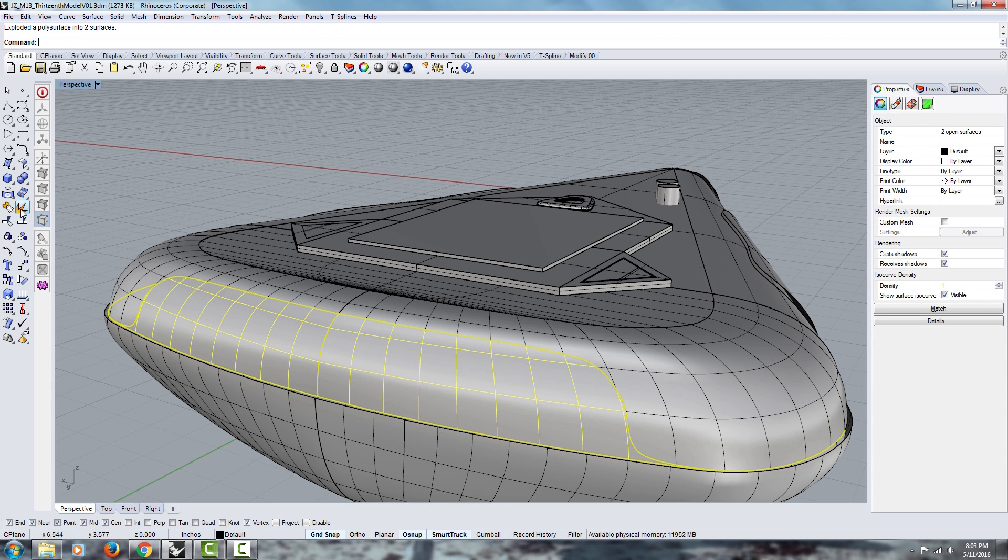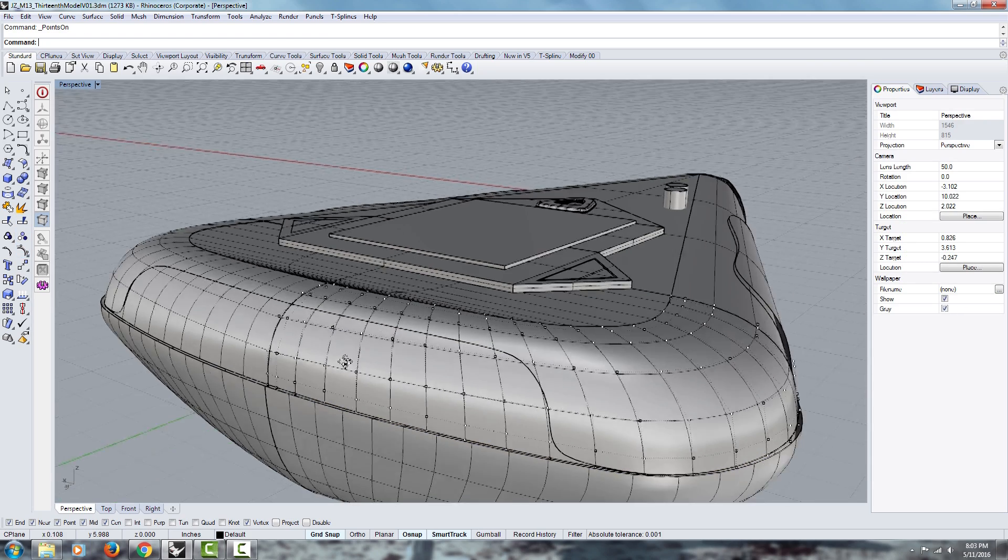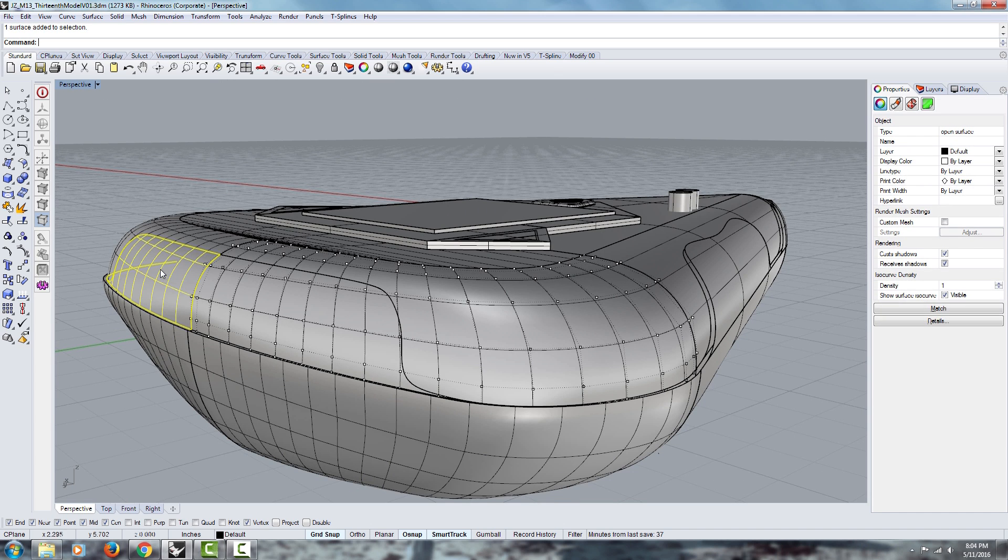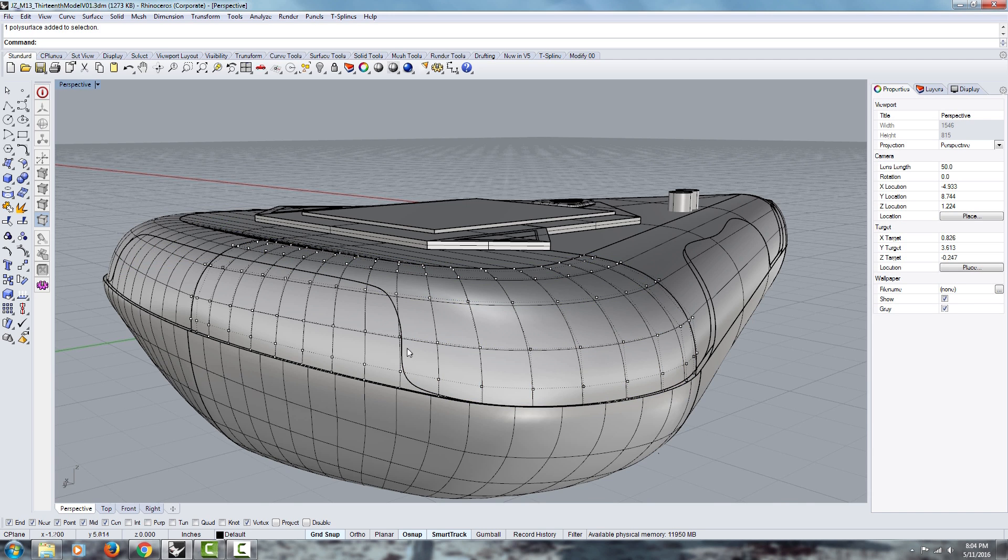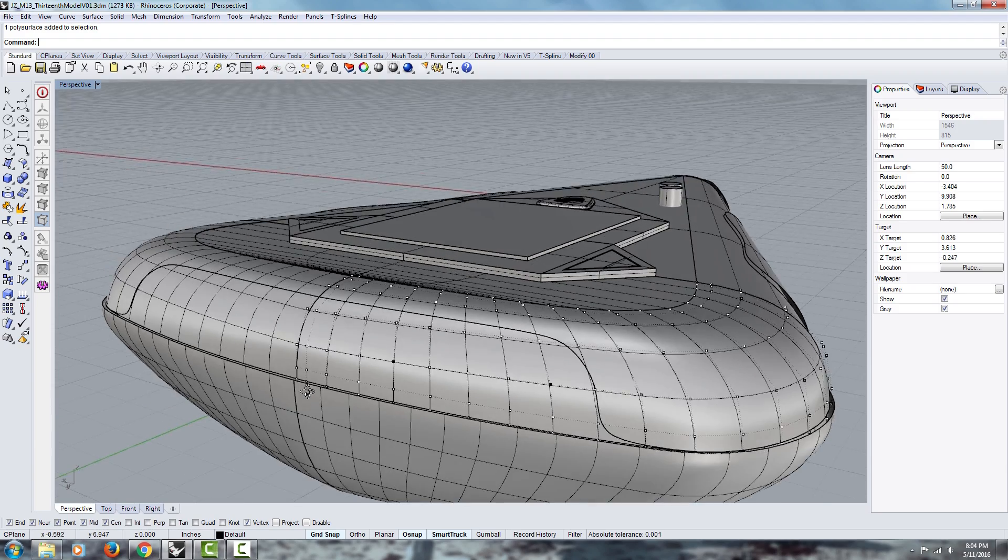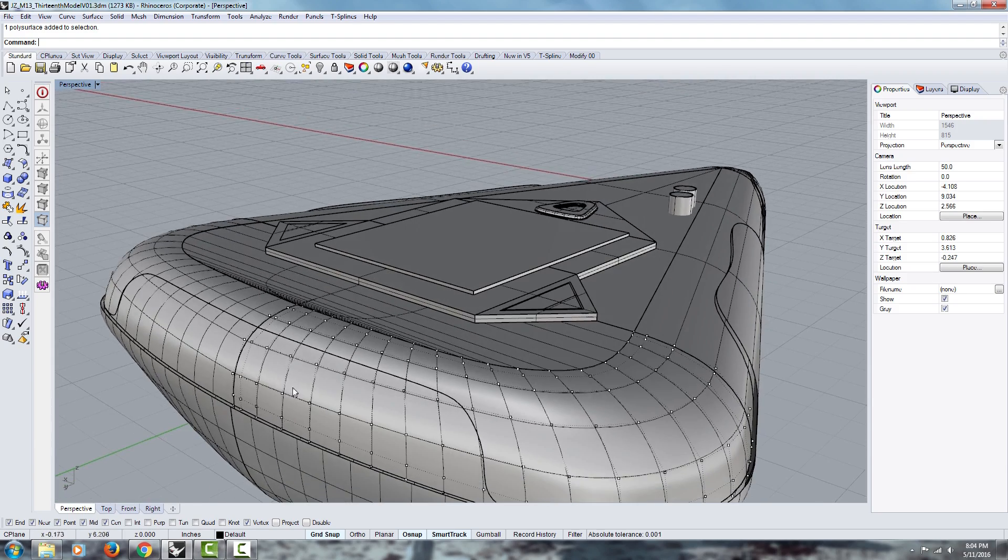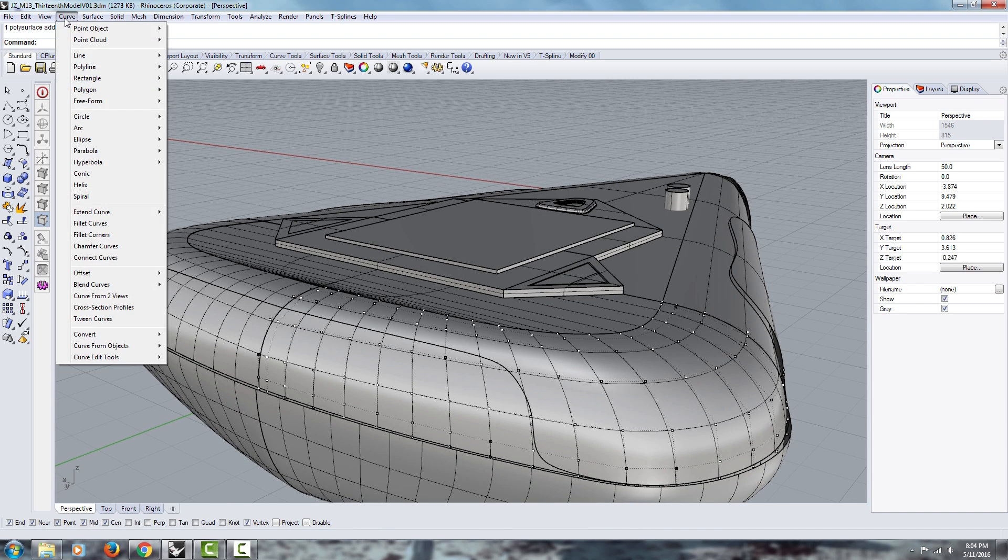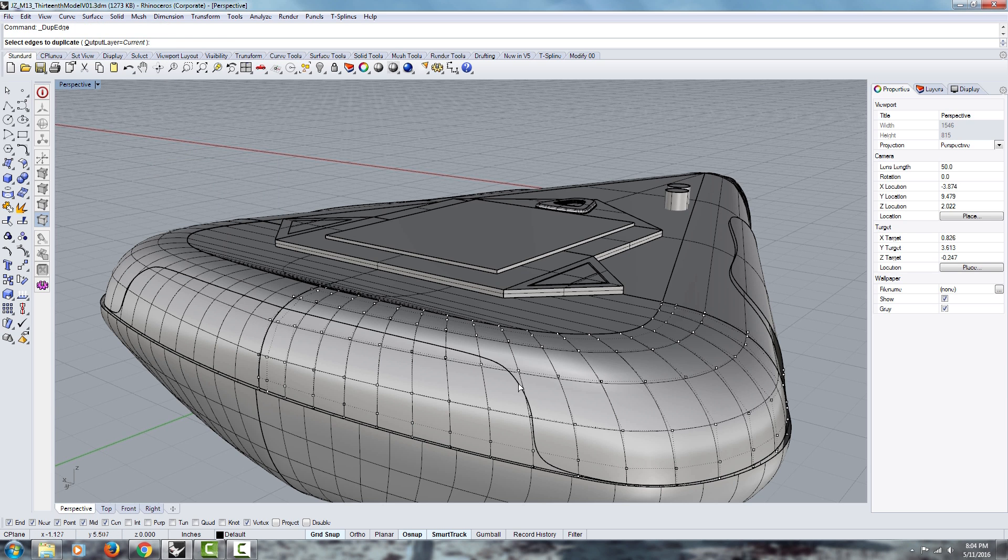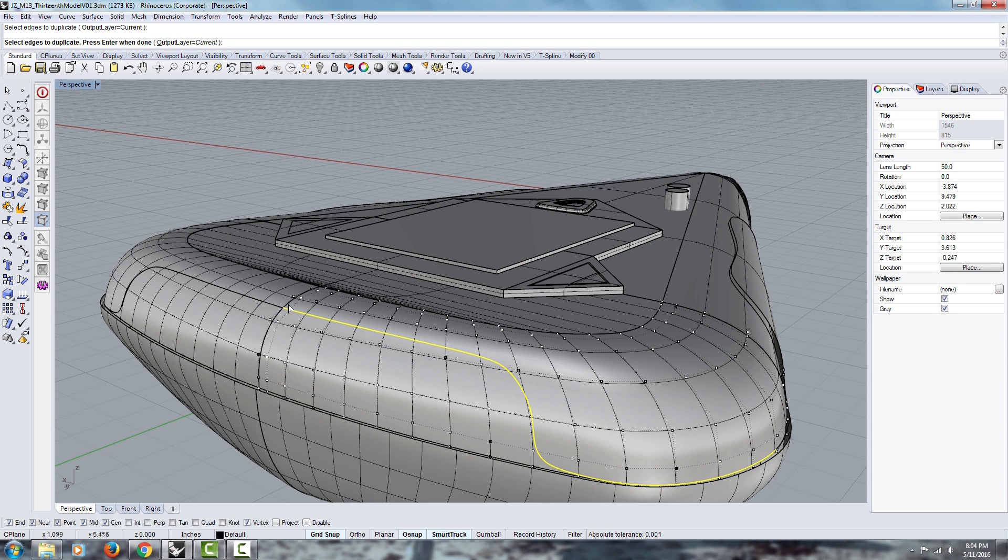So the first thing you want to do is explode your surfaces. And then you can check the points. Points on. And you can see that this is two surfaces. There's a patch here and another surface here. So that means we're going to have to split these surfaces again once they're aligned. So because I do not want to lose that, the first thing I'm going to do is go under Curves, actually it's not Convert, it's Curves from Object. I'm going to use the Duplicate Edge. You can duplicate an edge from any surfaces. In this case, this one is the one you want.